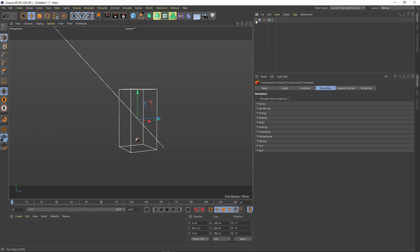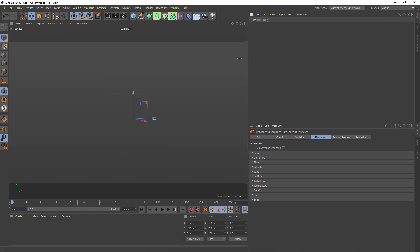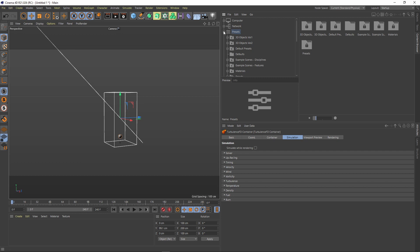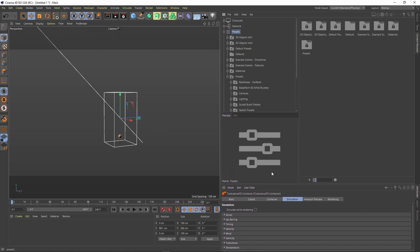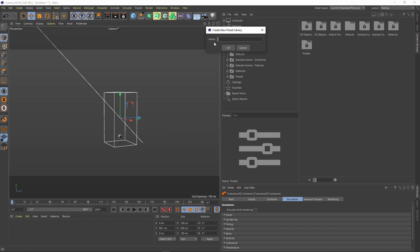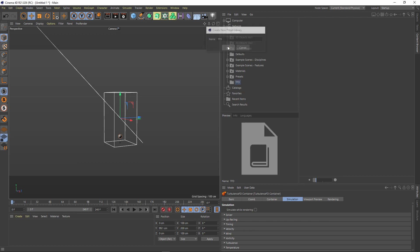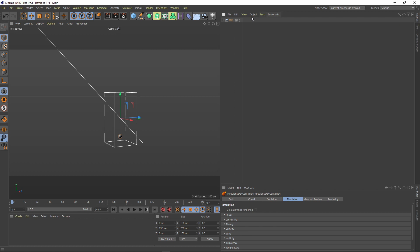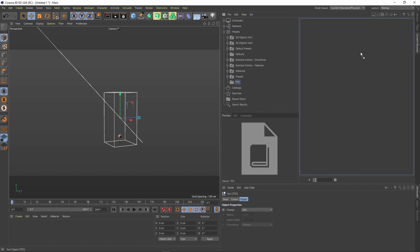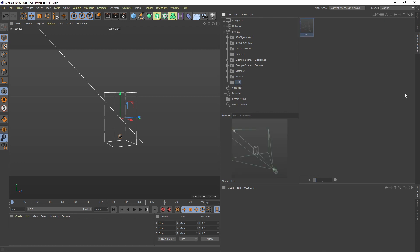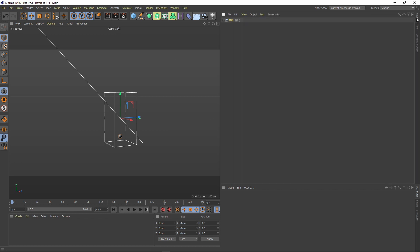The final step is to save it as a preset. Go to your content browser — here are all your presets. You can put the library wherever you want. Go to File > New Preset Library and call it 'TFD'. Now I've got a TFD library. Take the null from your scene and drag and drop it in there — now I've got my TFD preset with a little thumbnail of it.